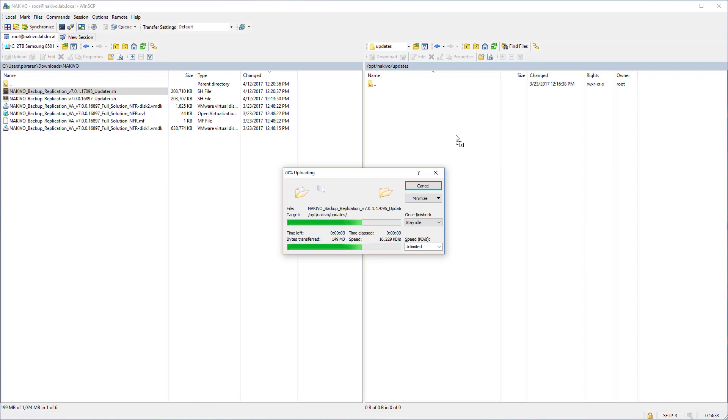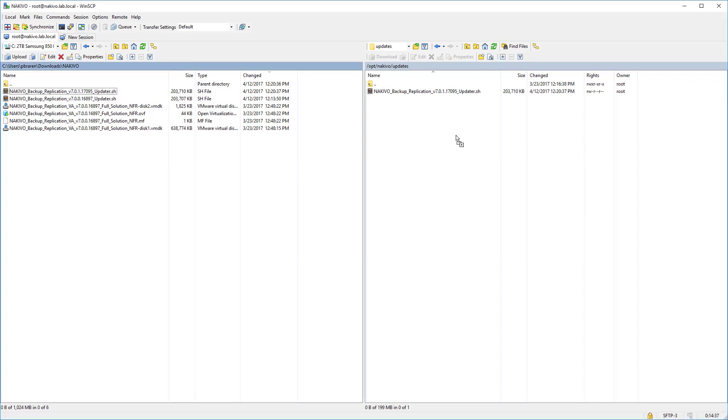So this video is specifically for users of a 7.something Nakivo appliance trying to go to 7.0.1. There's probably only one release of 7 called 7.0.0 before it, I believe. All right, we're done with that.